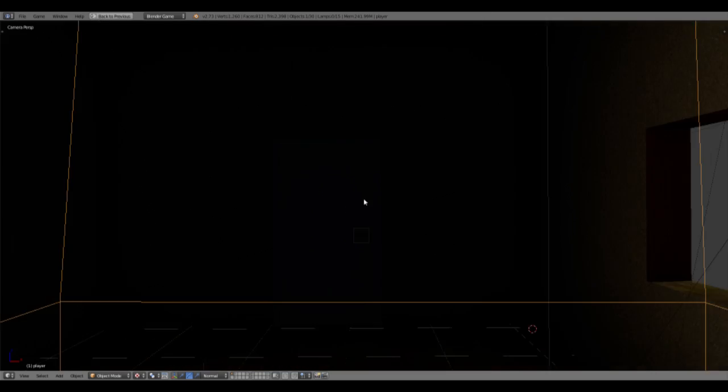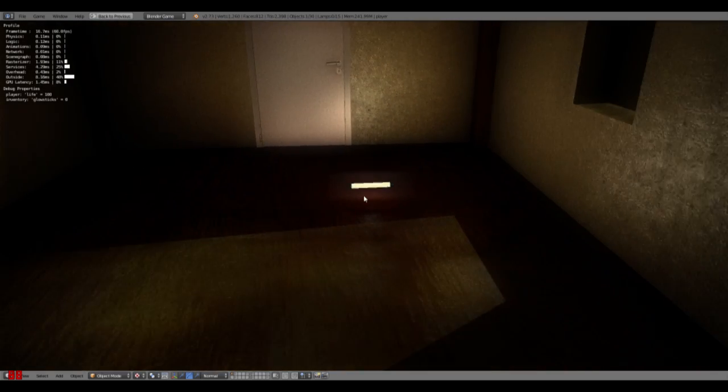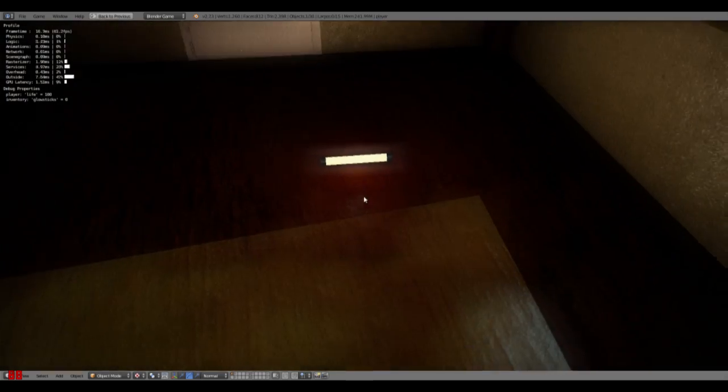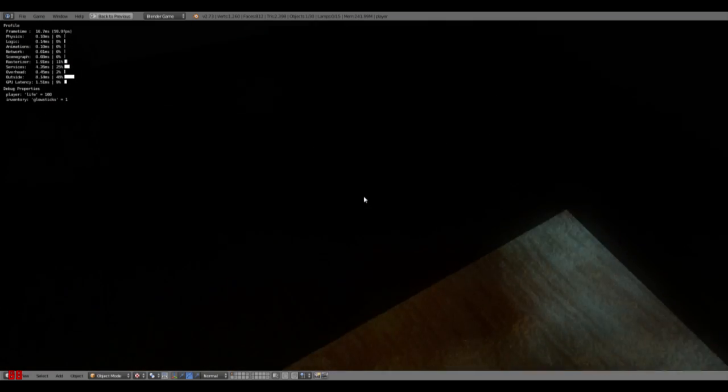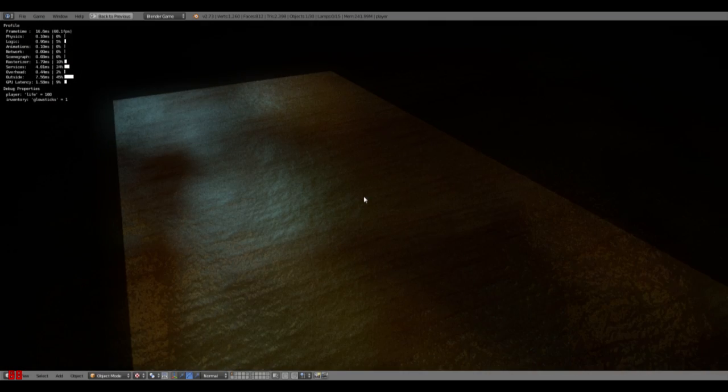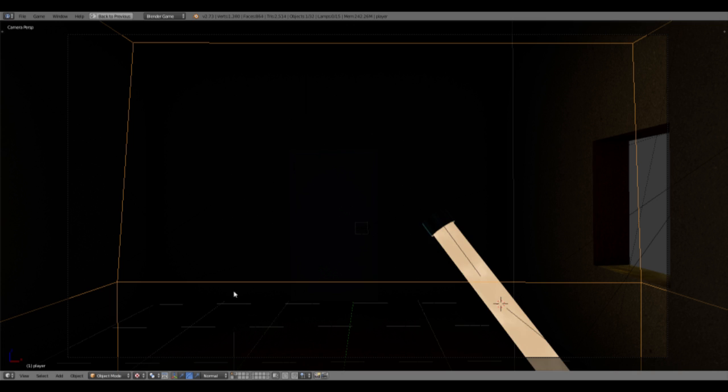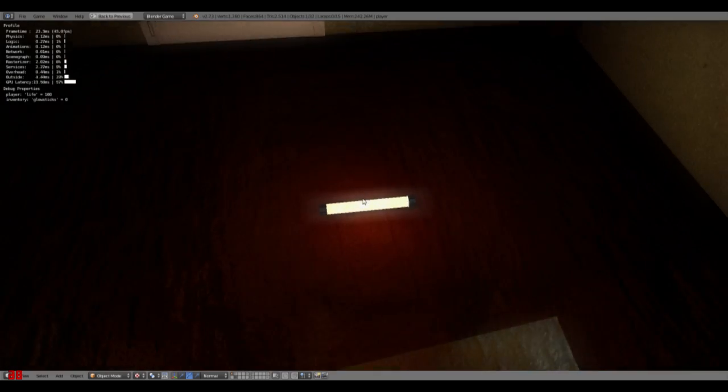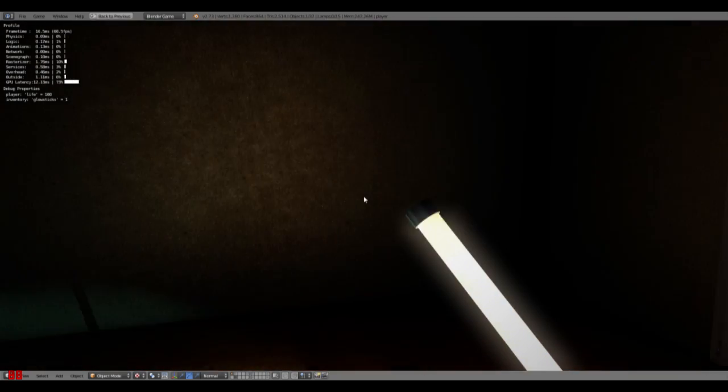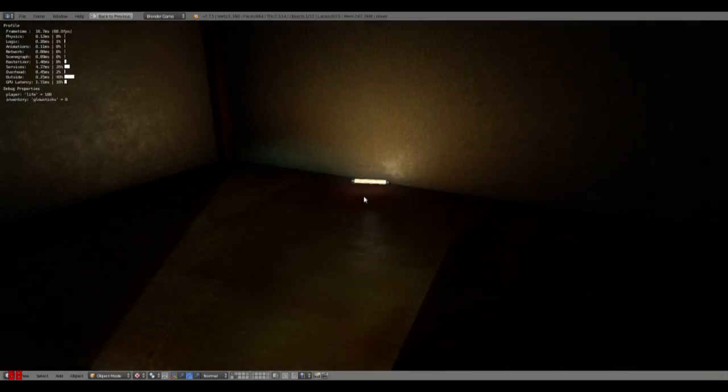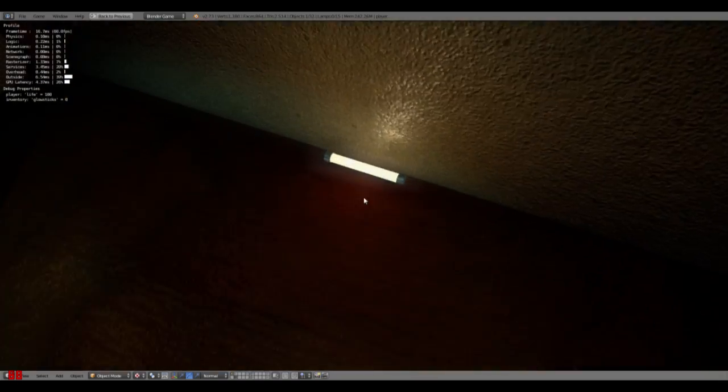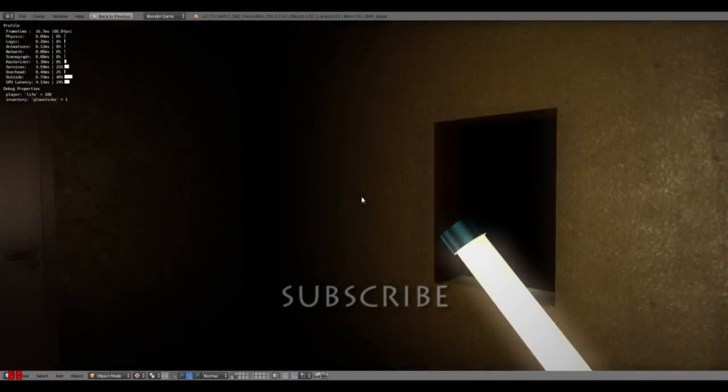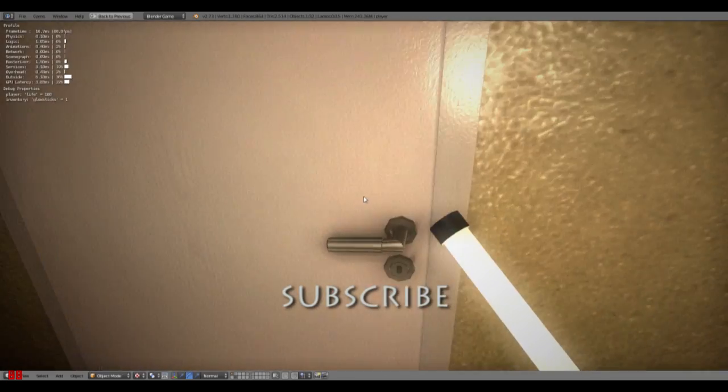So we cannot pick it up over here. We cannot pick it up. We could pick it up for some reason. Oh. Okay. There we go. The glow stick was on another layer. Yeah. So we can pick it up. We can throw it. Can't pick it up. Can grab it. Can pick it up again. And yeah. That's how you do it.